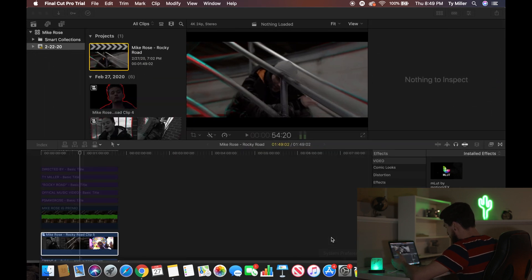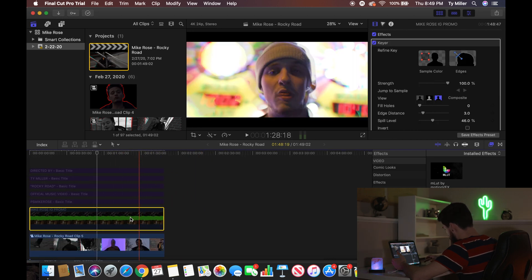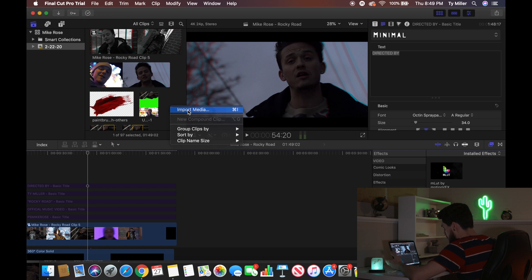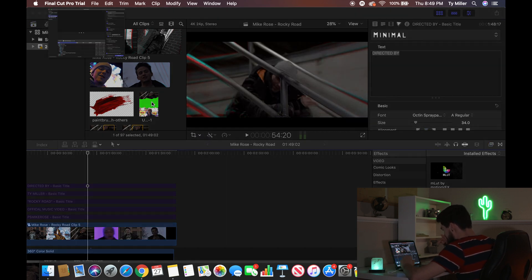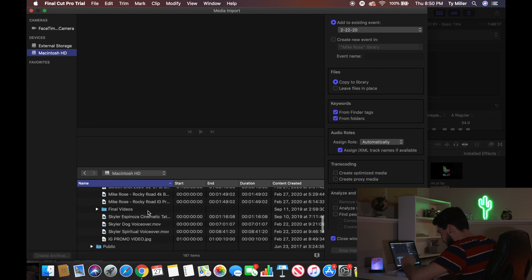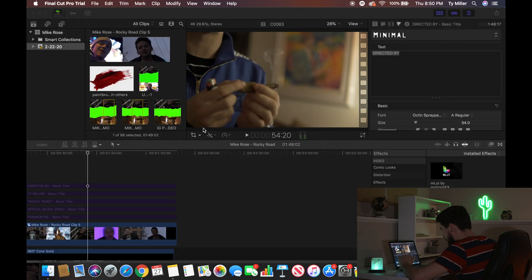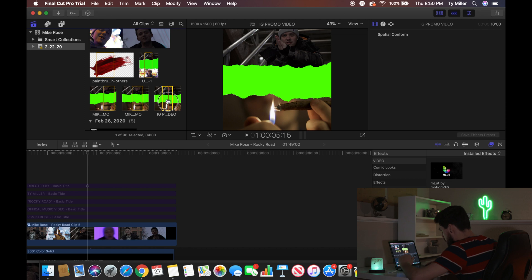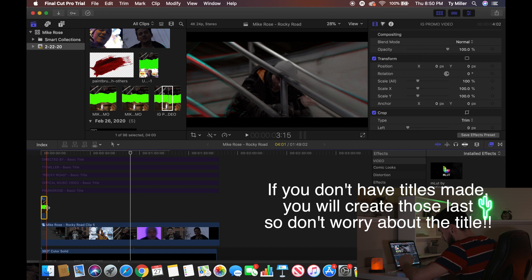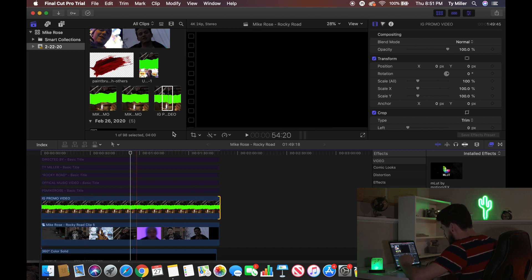Then bring up Final Cut Pro — and this is going to be the same concept no matter what video editor you're using. Go ahead and import it. You can see I already have a couple in there from playing around earlier. Locate the promo file you made in Photoshop and import it. Once imported, just drag it below all of your titles and make it the full length of the video.